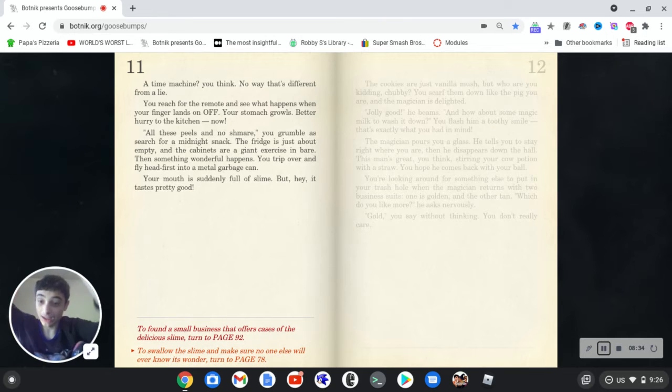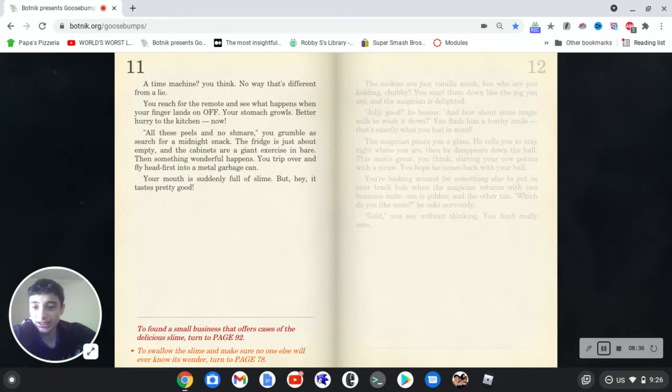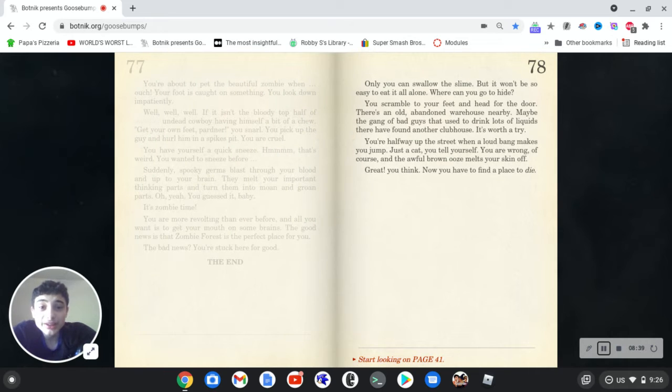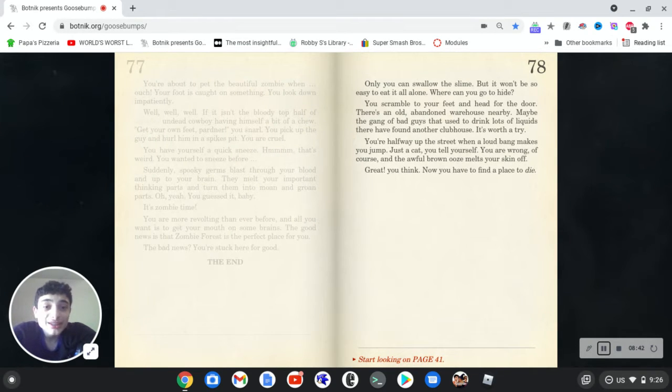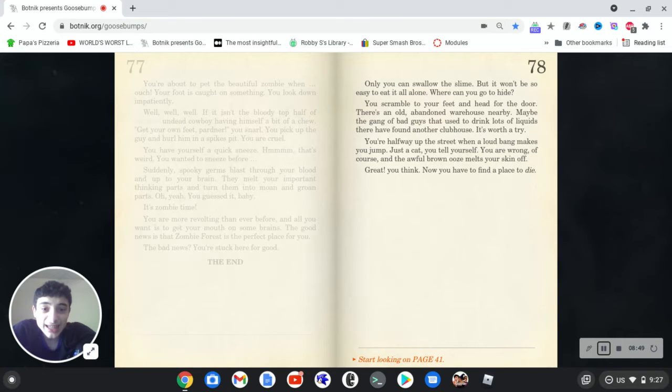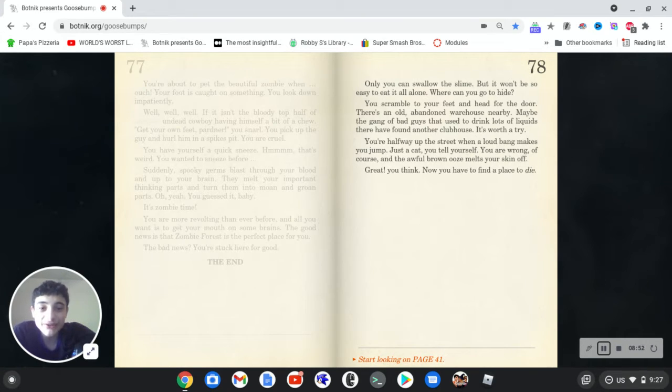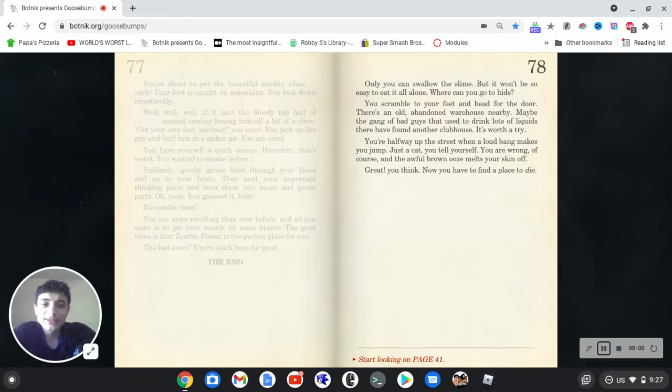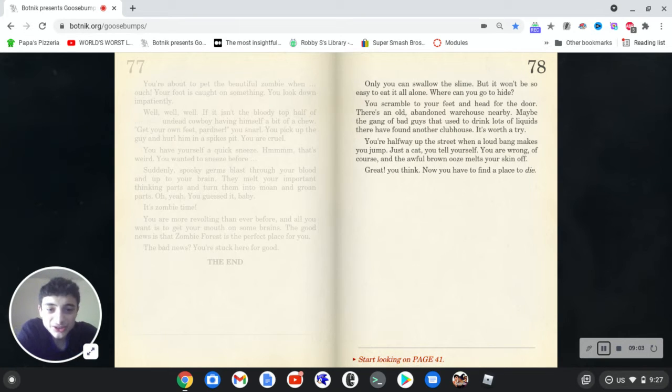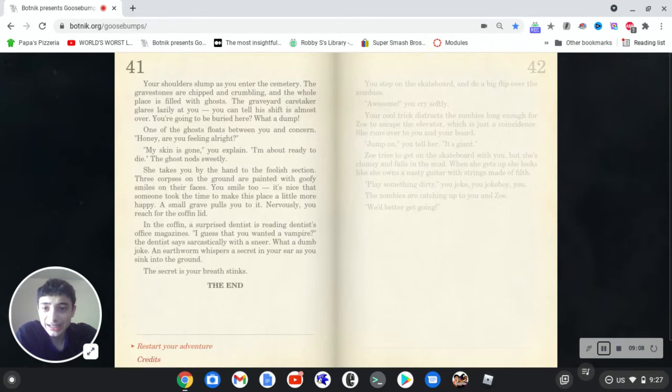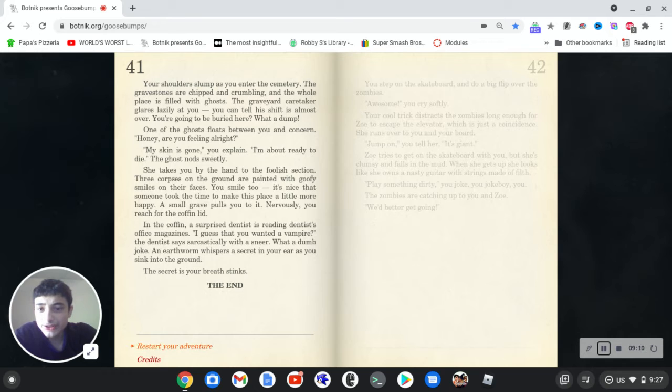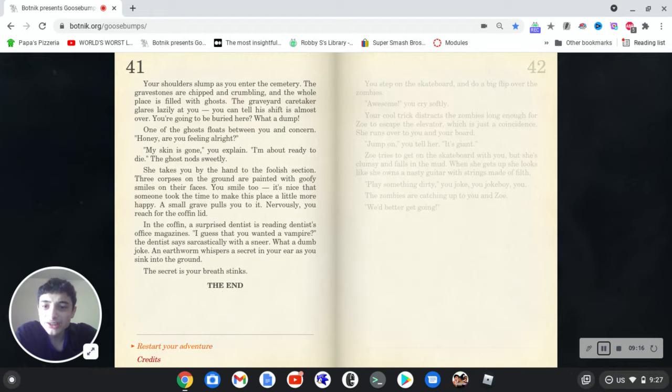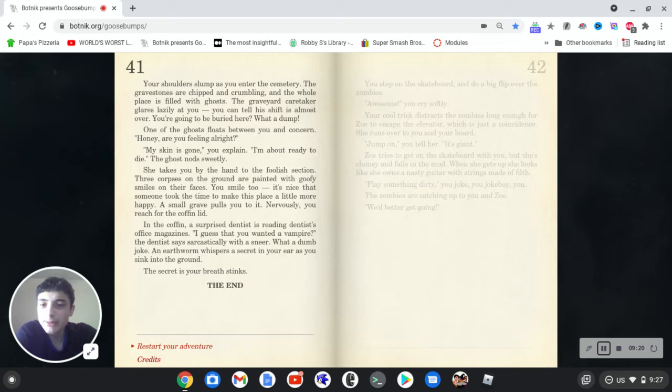So let's just swallow the mysterious slime we found in the dumpster. Only you can swallow the slime, but it won't be so easy to eat it all alone. Where can you go to hide? You scramble to your feet and head for the door. There's an old abandoned warehouse nearby. Maybe the gang of bad guys that used to drink lots of liquids there have found another clubhouse. It's worth a try. You're halfway up the street when your loud bang makes you jump. Jump. Just a cat, you tell yourself. You're wrong, of course, and the awful brown ooze melts your skin off. Great. You think now you have to find a place to die. Okay.